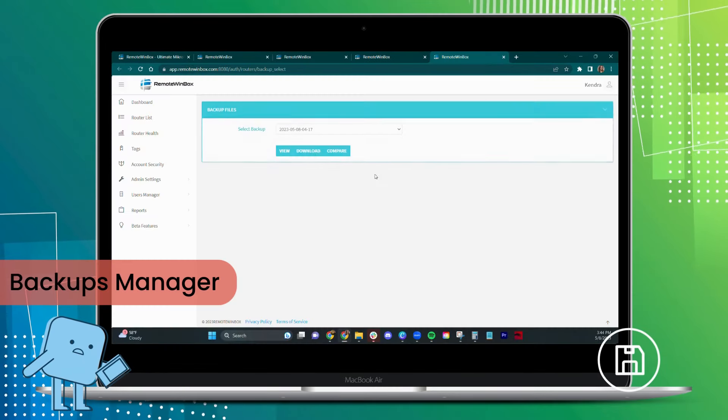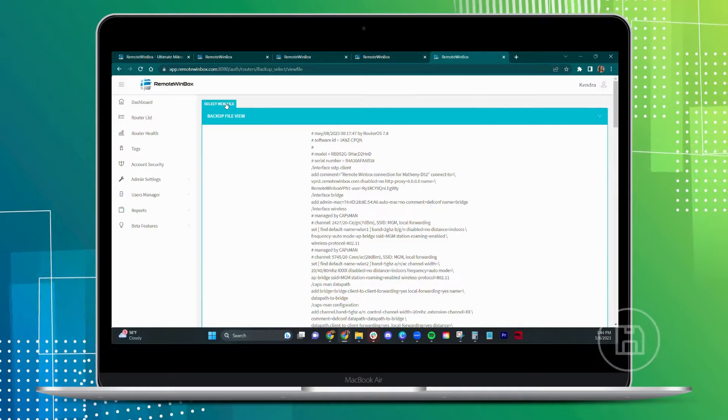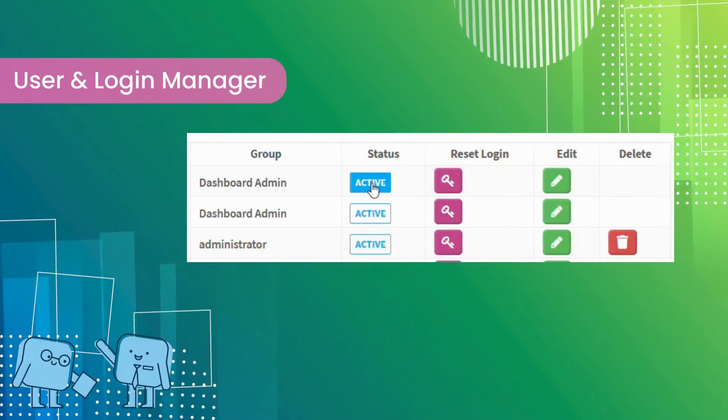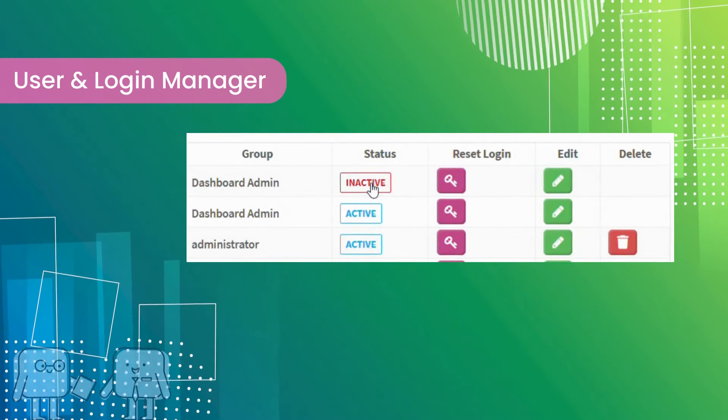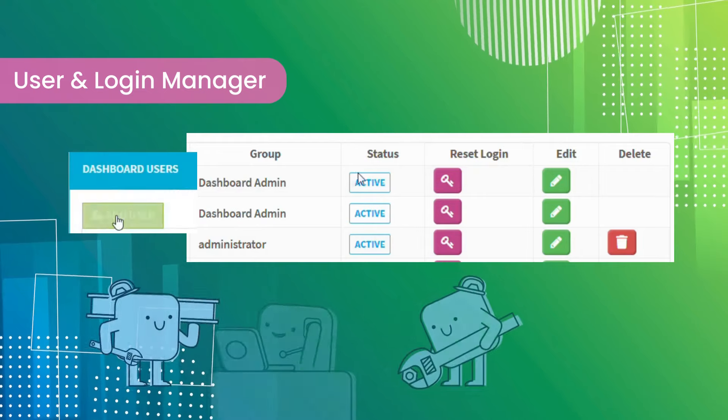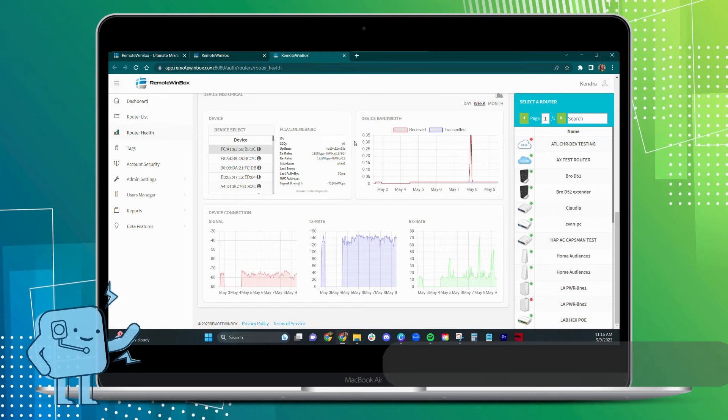Recover devices quickly after a disaster. Provide or revoke access to Winbox in just a few seconds. Add your entire support team.